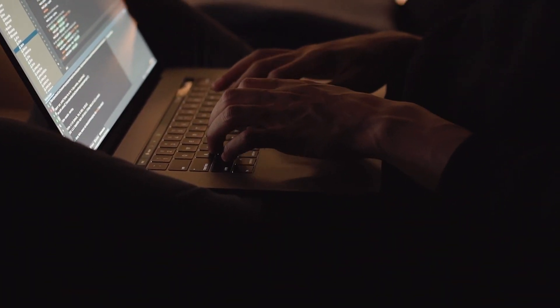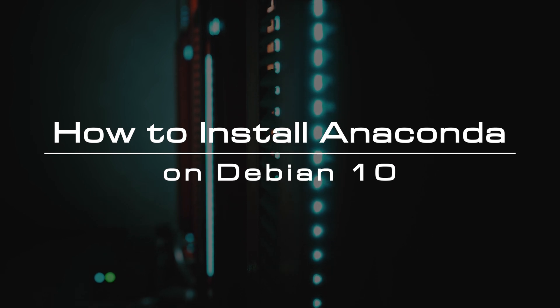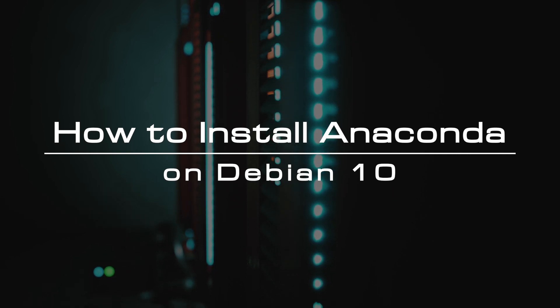In this tutorial, we will walk you through downloading and installing Anaconda Python distribution on Debian 10.